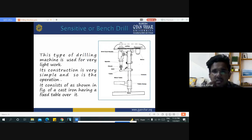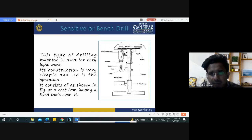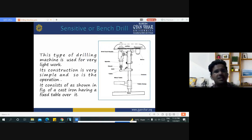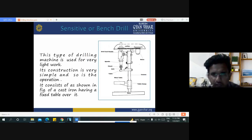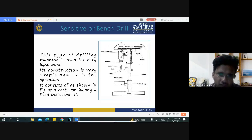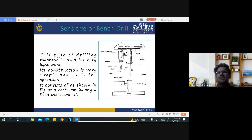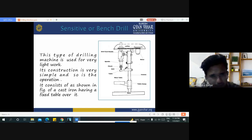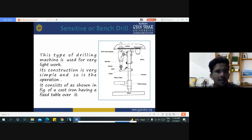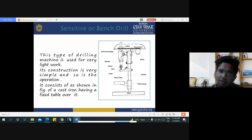The sensitive or bench drill machine is used for very light work. Its construction is very simple and its operations are very easy to perform. Less skilled persons can be employed for drilling purposes. It consists of a cast iron body having a fixed table over it.